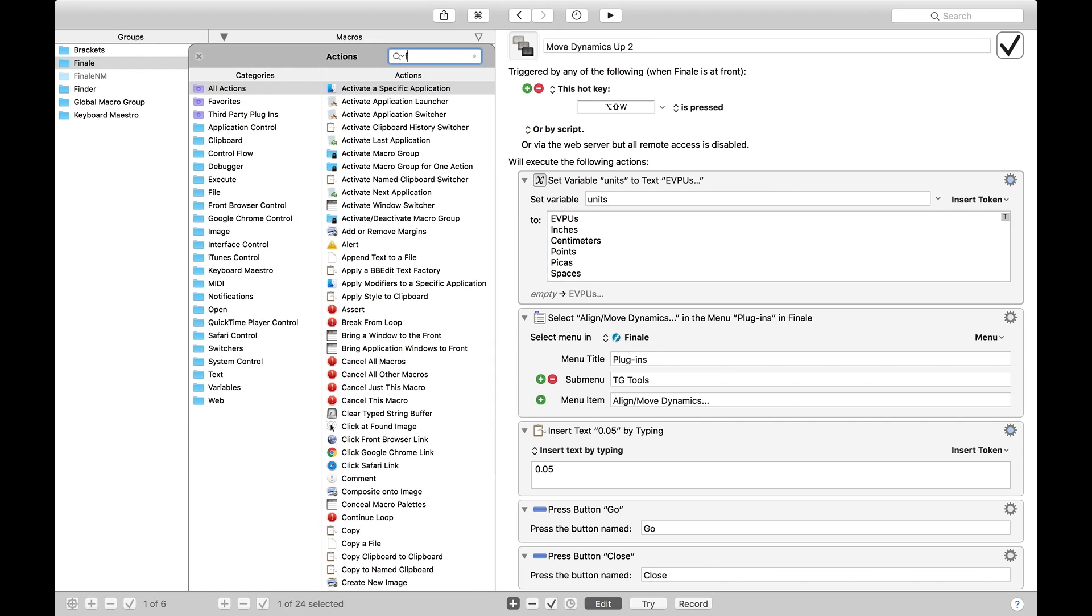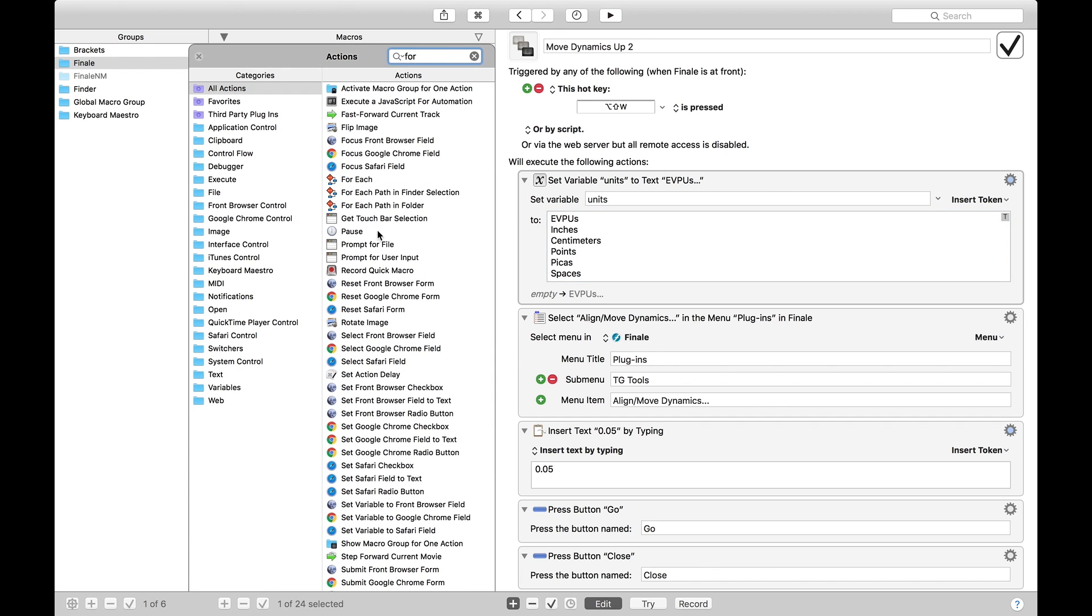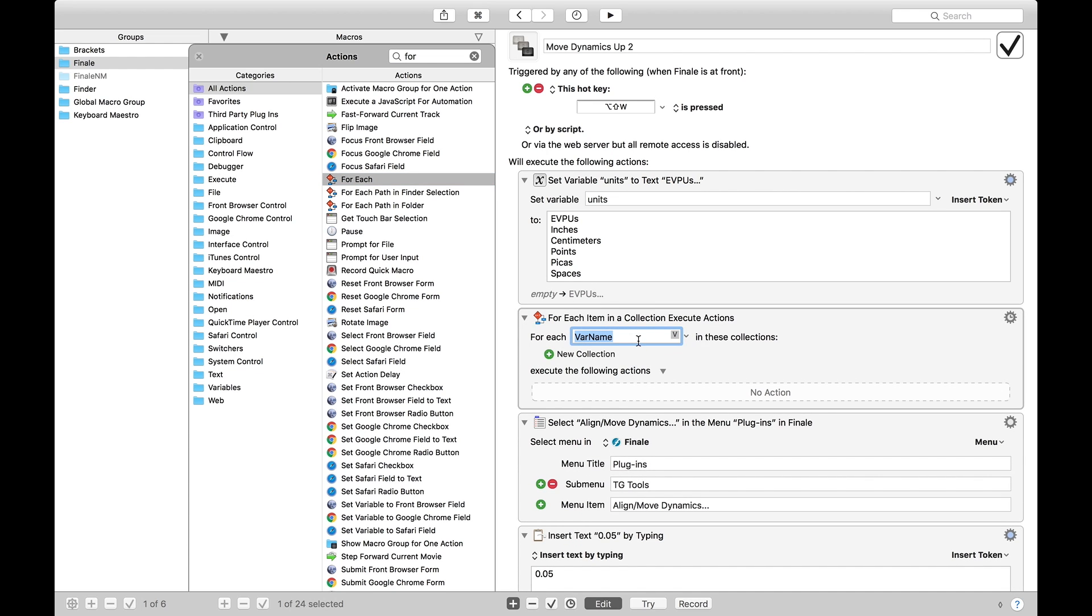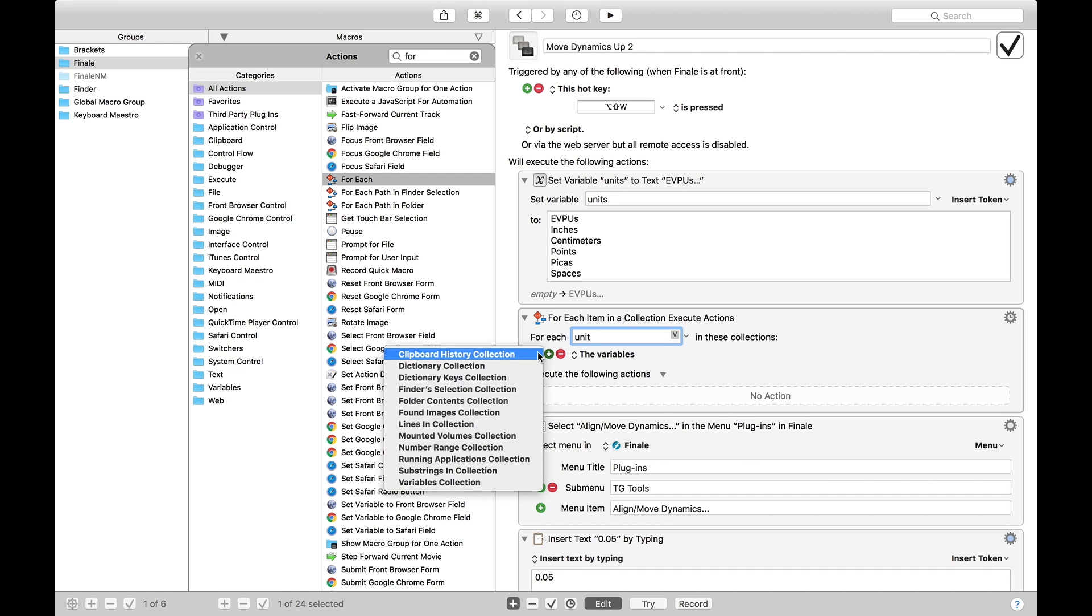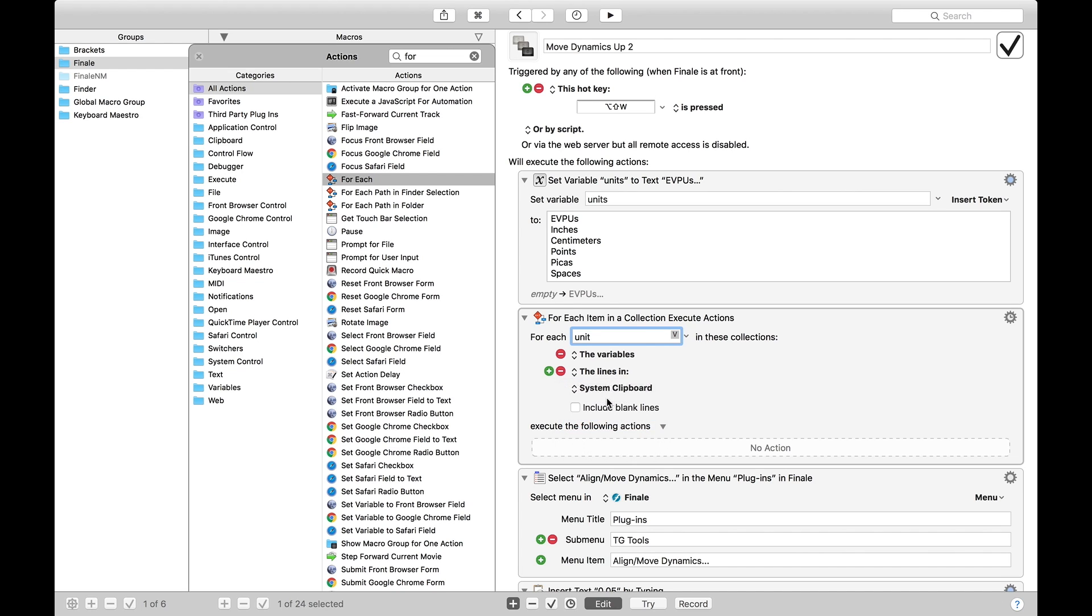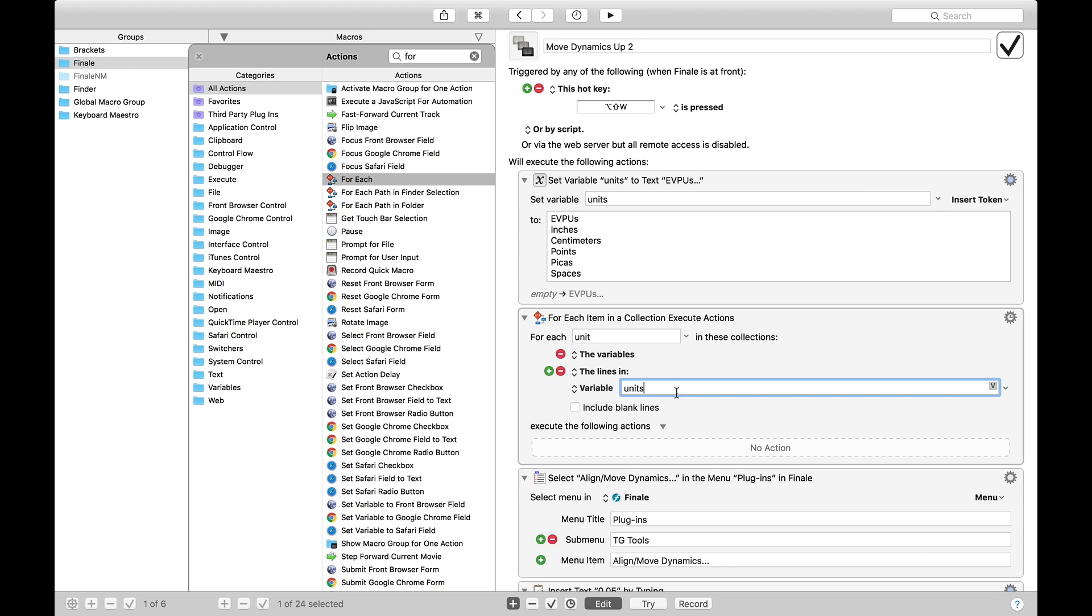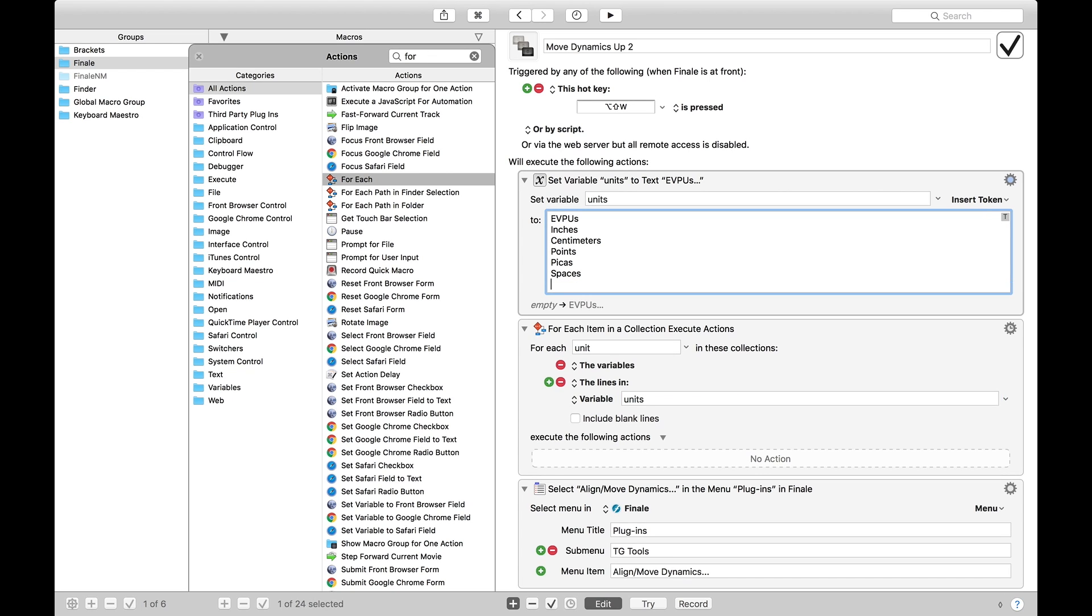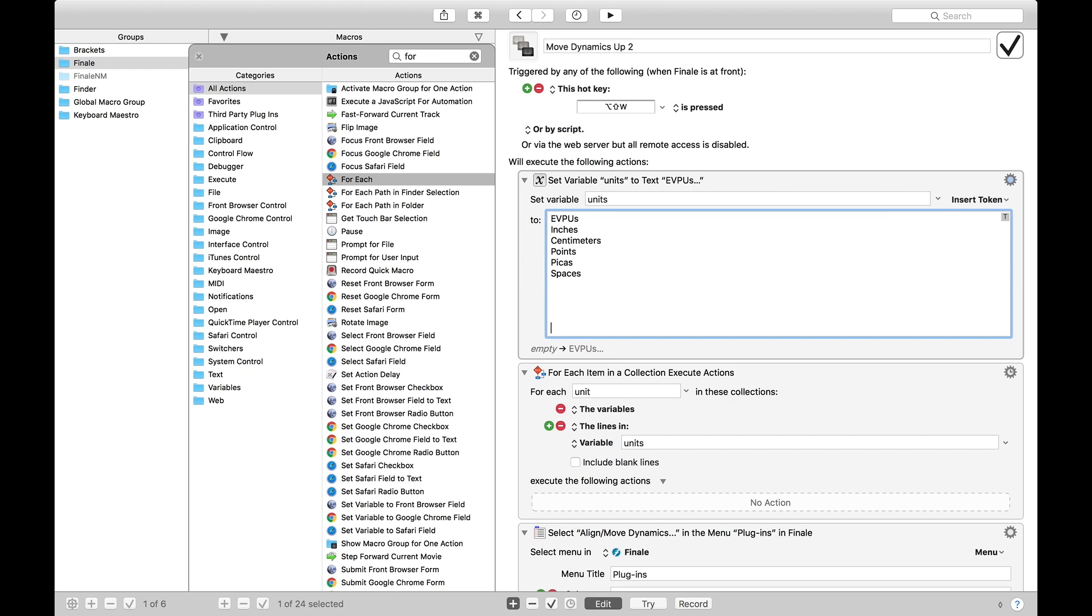Next, we're going to make a for loop. A for each loop like that. And we're going to call this for each unit in the collection, lines in collection, for lines in variable. And we want the variables, so we want it to be units like that. We don't want it to include blank lines, so blank lines means if you have blank lines, it wouldn't loop for each of those.